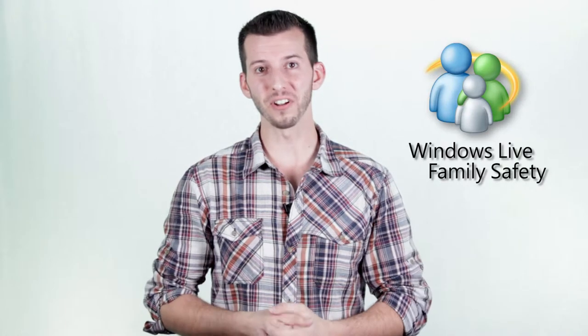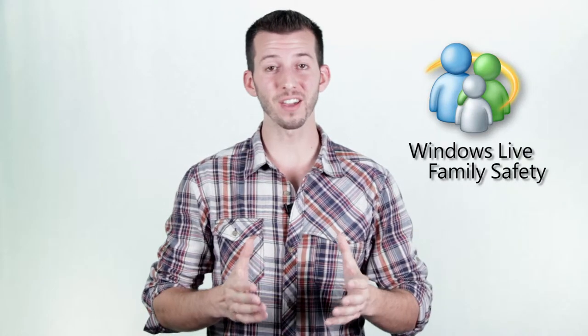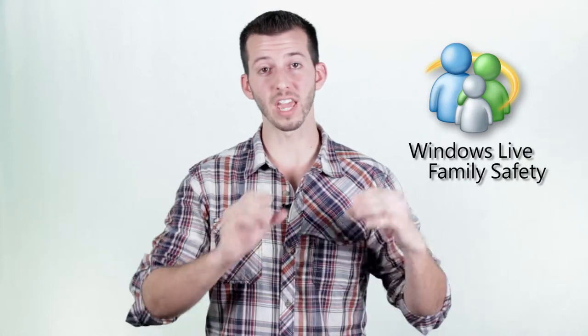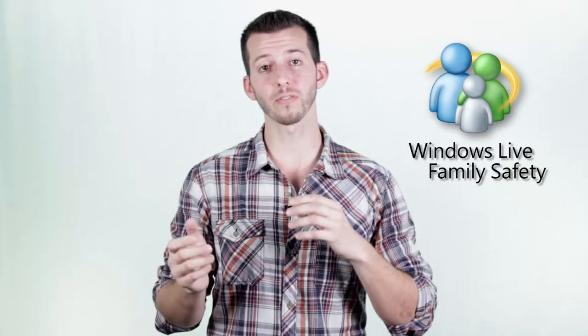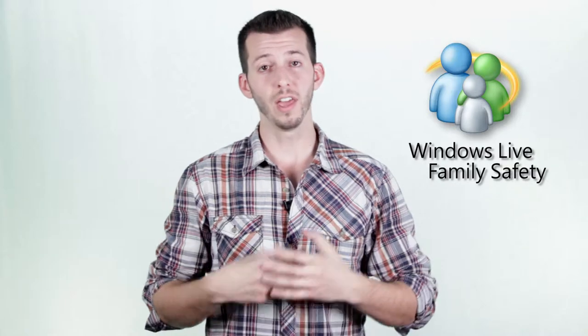Hey guys, Sean here at Mahalo.com. Today I'll be talking to you about the game restriction settings inside of Windows Live Family Safety.